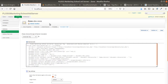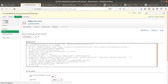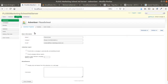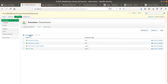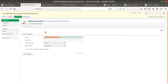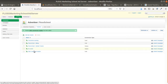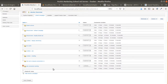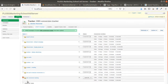The part you're interested in is the conversion code. Now that we have an ad, we can start to measure. To create a conversion tag, go within the Advertiser, click on Tracker, then Add a New Tracker. I'll call it "OBS Conversion Tracker," save changes, and then link it to the OBS Conversion Tracking campaign I just created, and save changes.